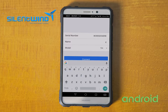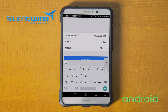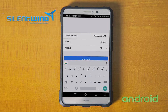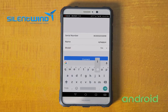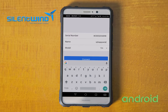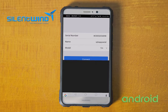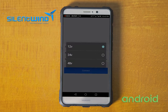Under Device Name, you can put a name on the charge controller. In this case, you can put a name for your installation. Under Model, you can choose between 12, 24, or 48V.